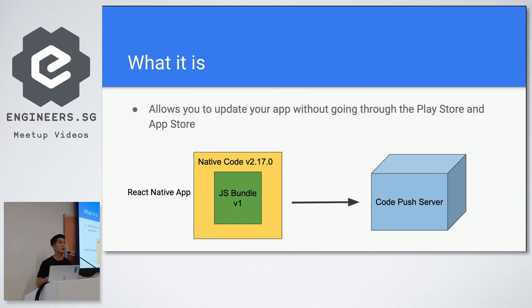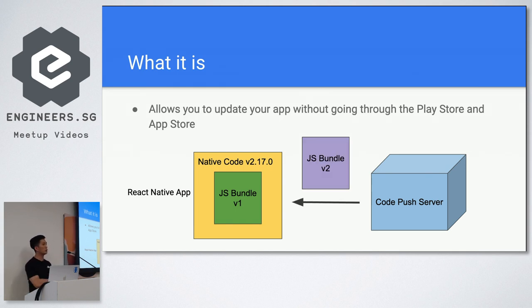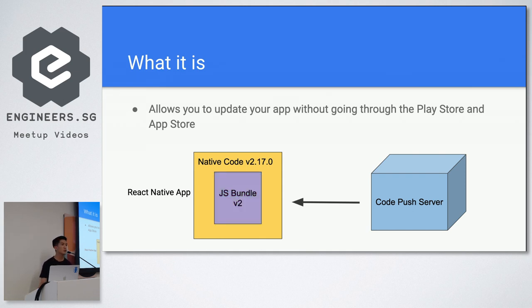If there is, it will push it down to the application and then, tada, it will replace it. And you've updated your app. This includes logic and view because in React Native, you control your logic and view mainly using JavaScript.